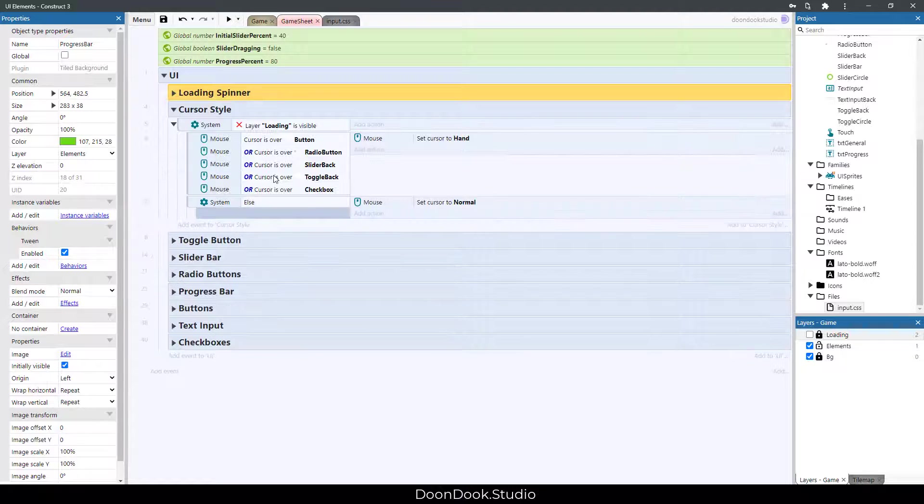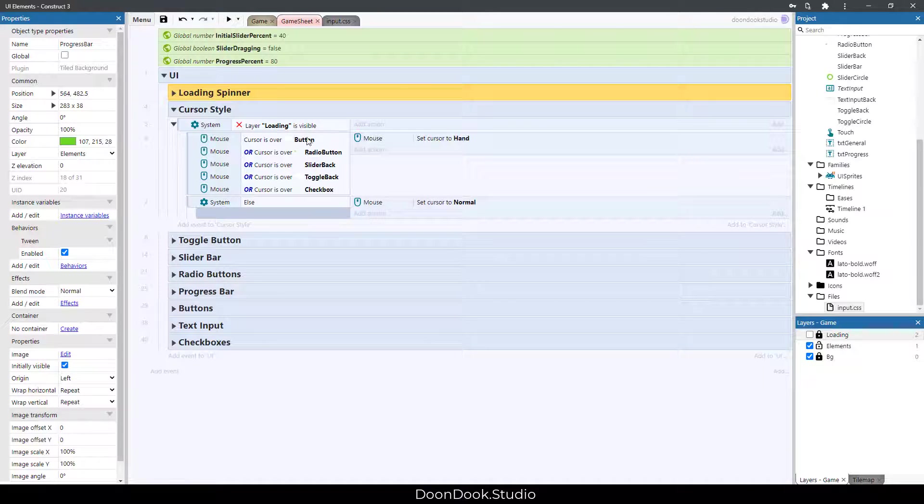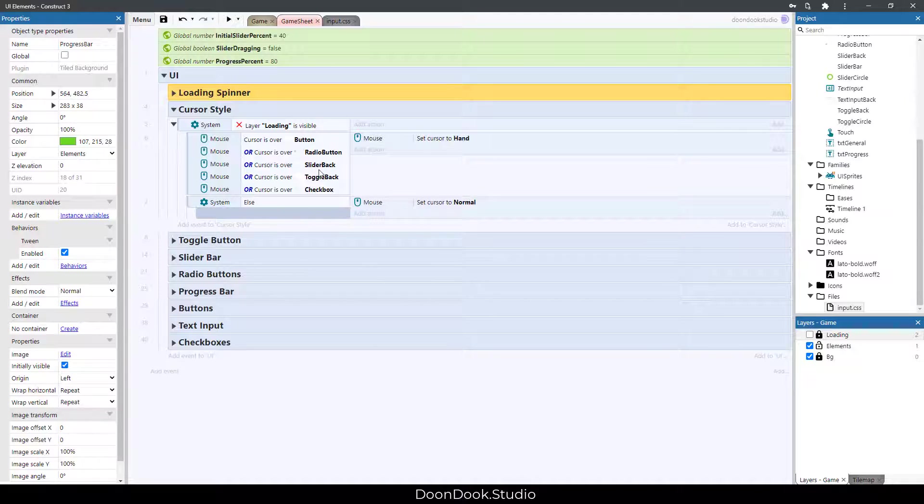Then we have this cursor style for showing hand style or normal style when our cursor is over these objects.